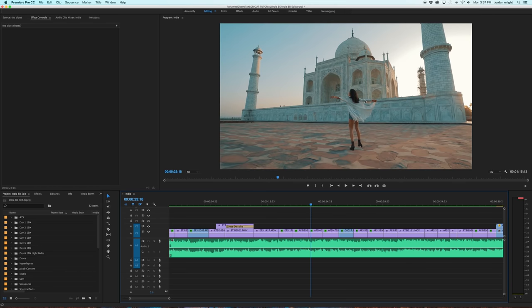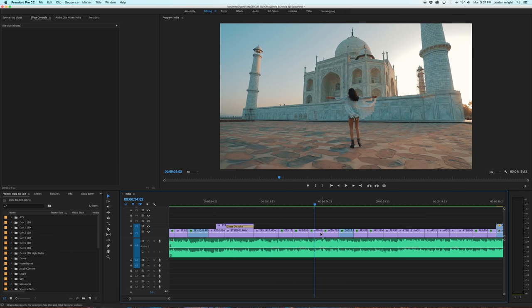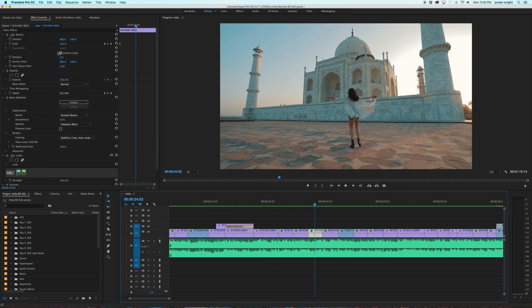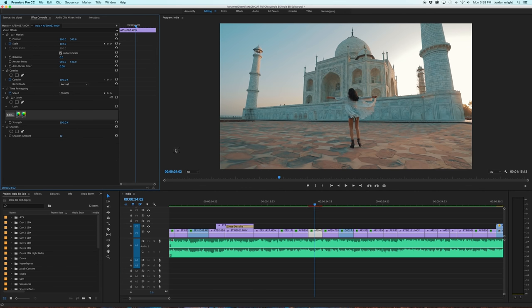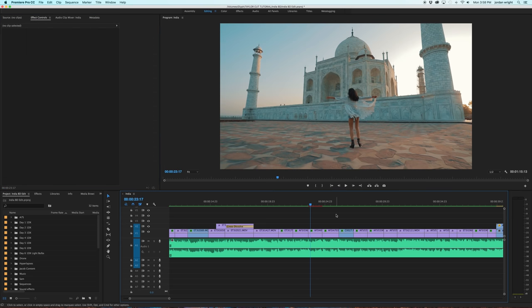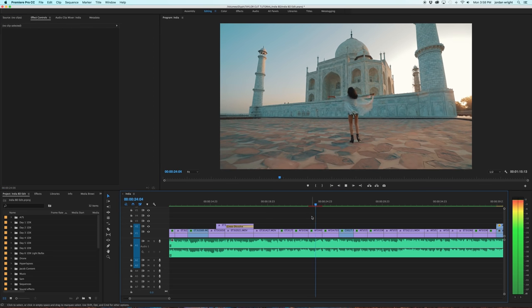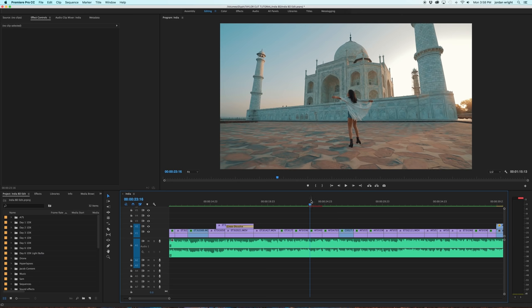This shot here was not taken on a Ronin. It was actually handheld with the strap around my neck and me moving backwards. As I mentioned previously in the intro, a good way of making sure this is smooth is using warp stabilizer. So when you select this clip here, and you go to this top left corner under effect controls, you can see I already have warp stabilizer applied. If I delete it, this is what it looked like without the warp stabilizer. As you can see, there's some slight wobble within the frame.